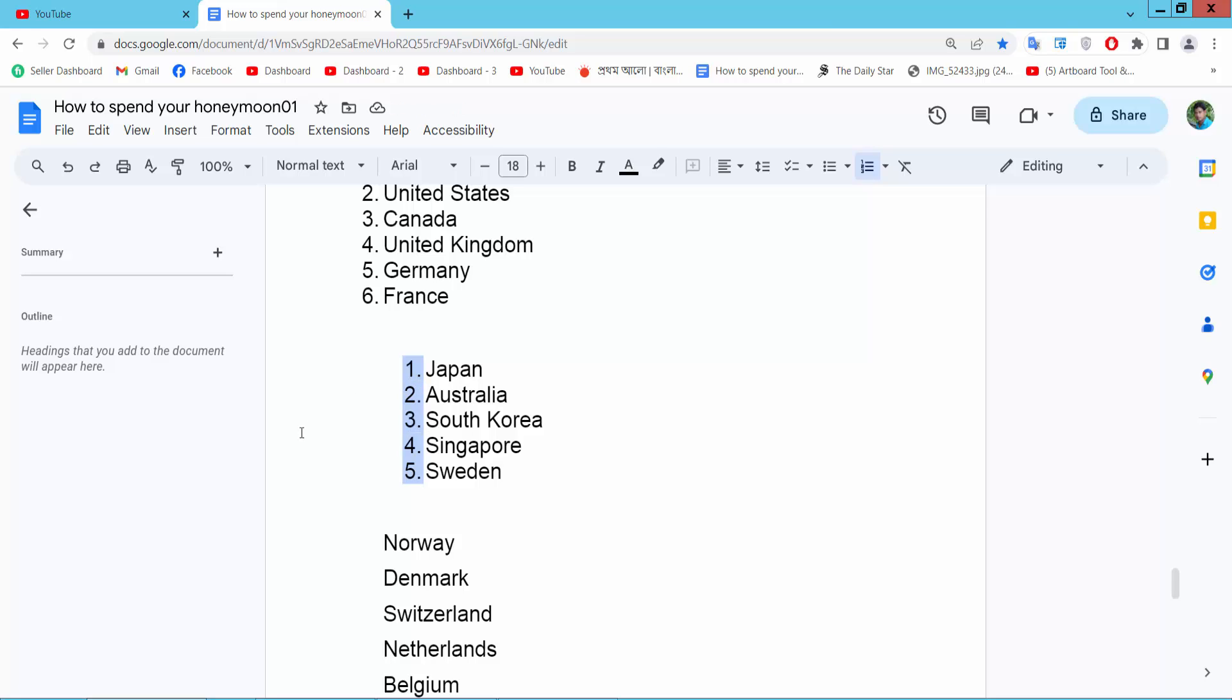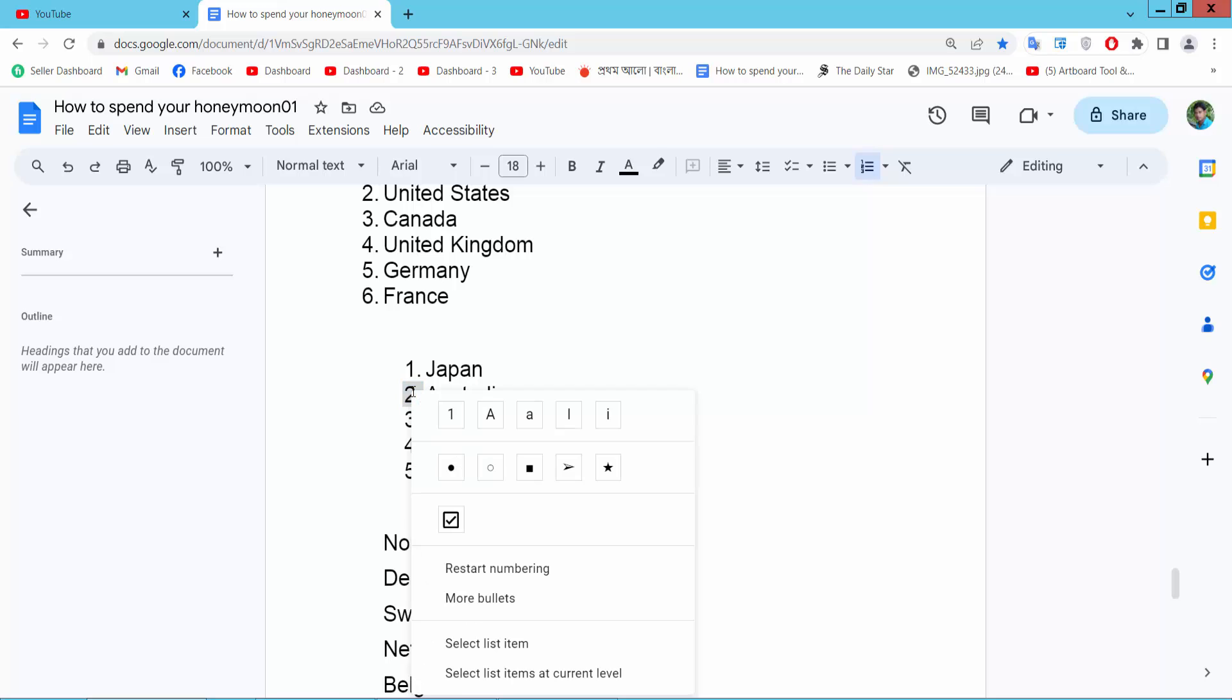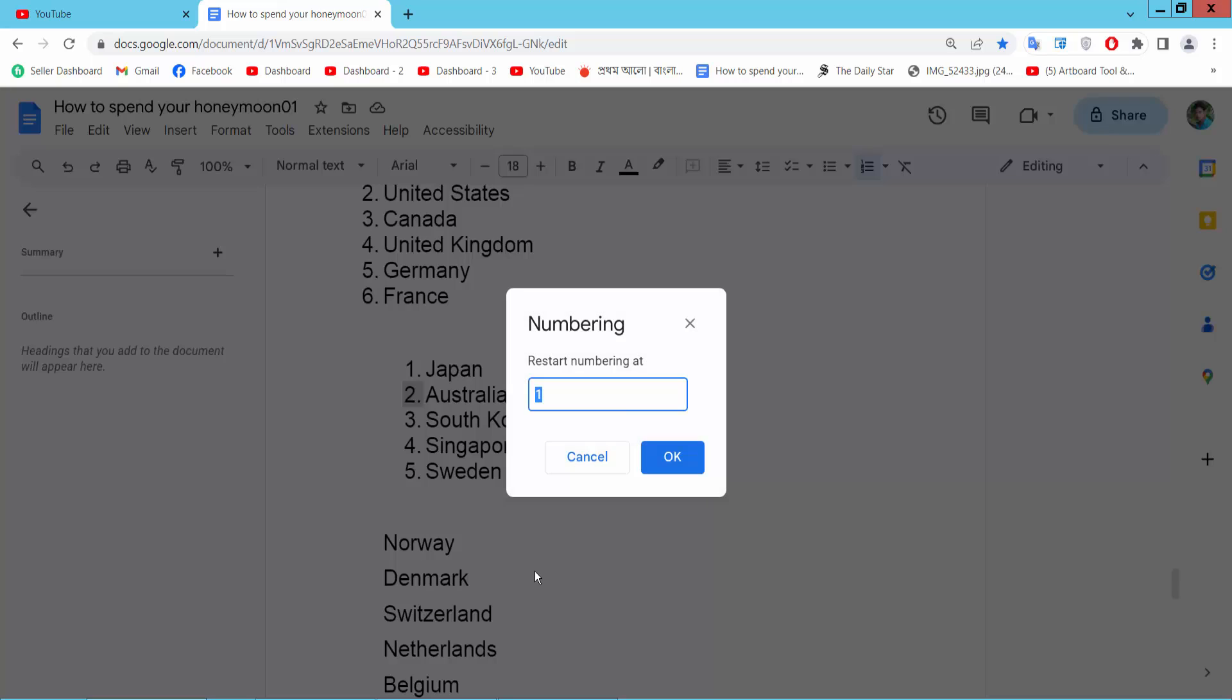Also you can select the second item and click right button. And select restart numbering here. I will start this from 5.